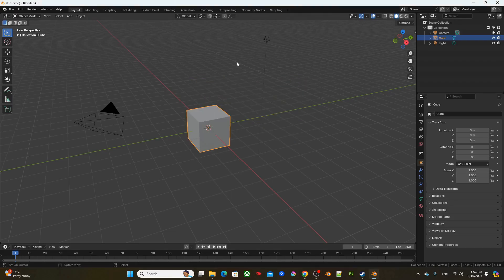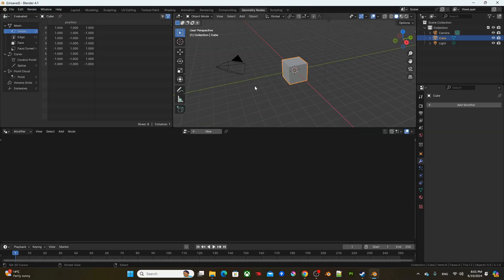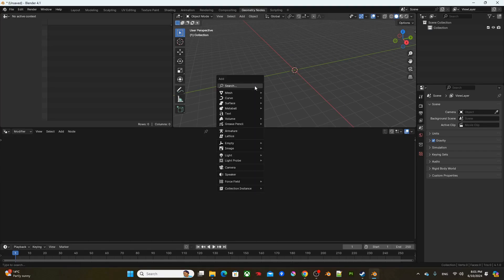Alright, as soon as we get into Blender, we'll hop right into Geometry nodes layout. A to select all, X to delete, Shift A, add mesh plane.